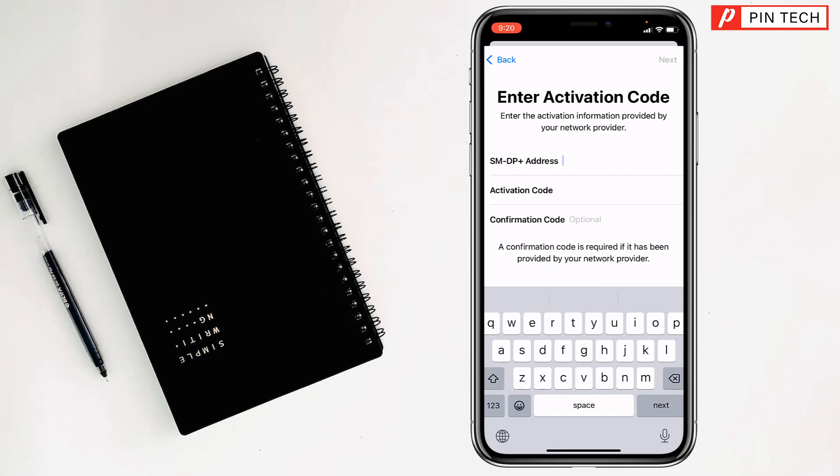Tap on Next at the top right corner and it will be activated. This is how you can activate eSIM on iPhone. If you face any problem, feel free to ask me in the comment box and I'll try to give an answer as soon as possible.